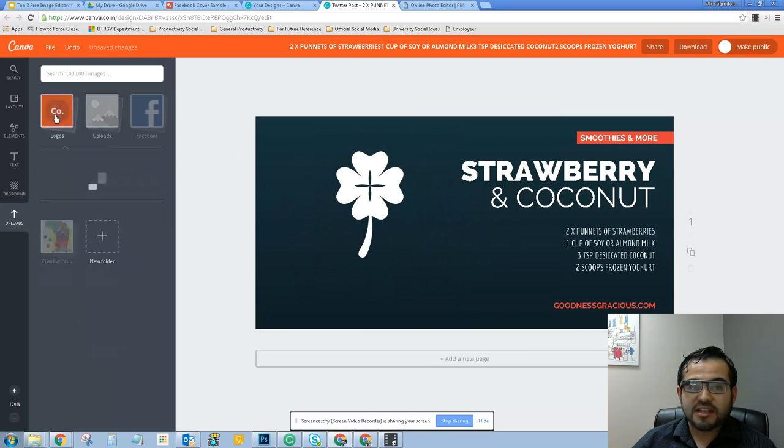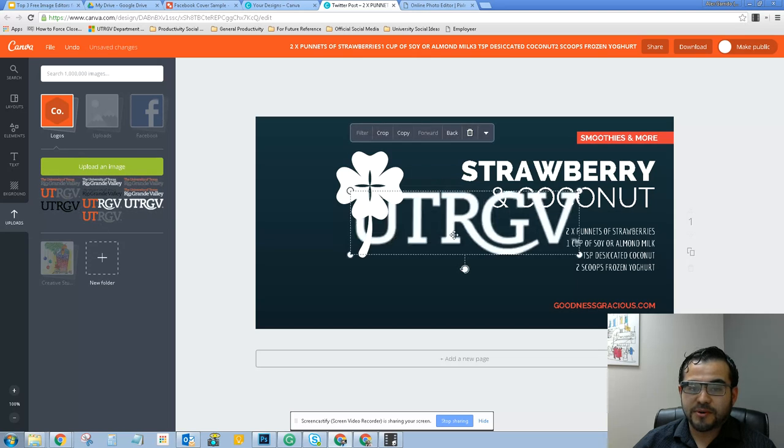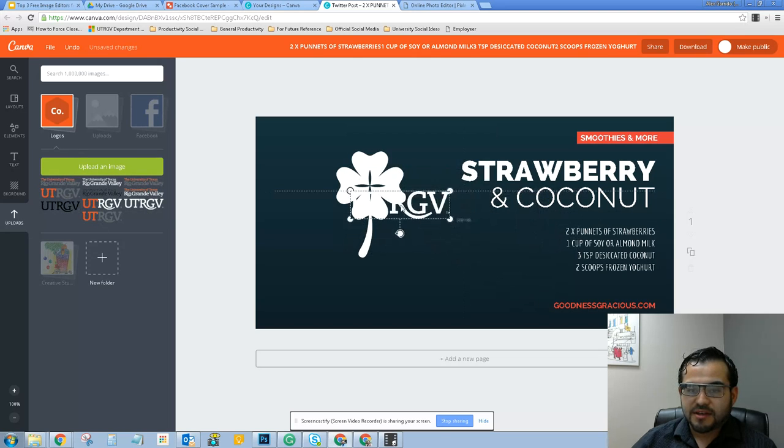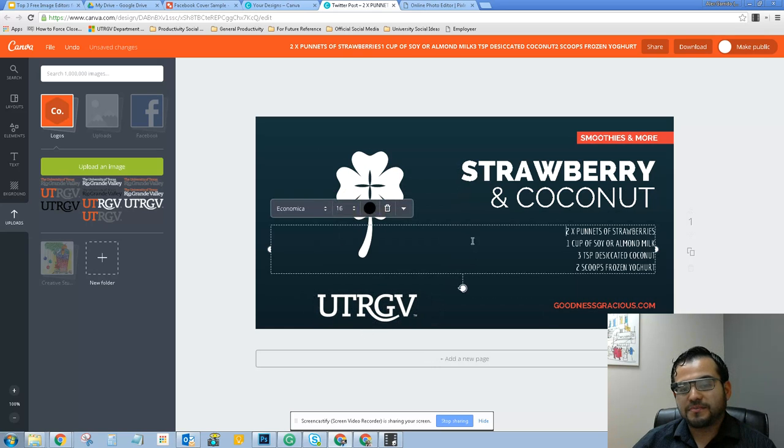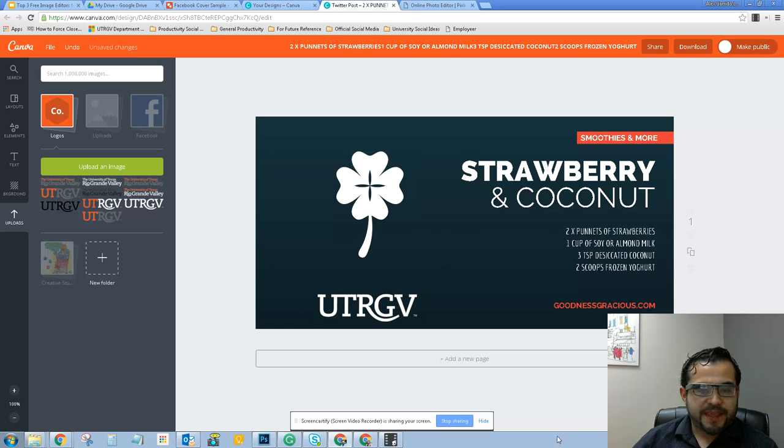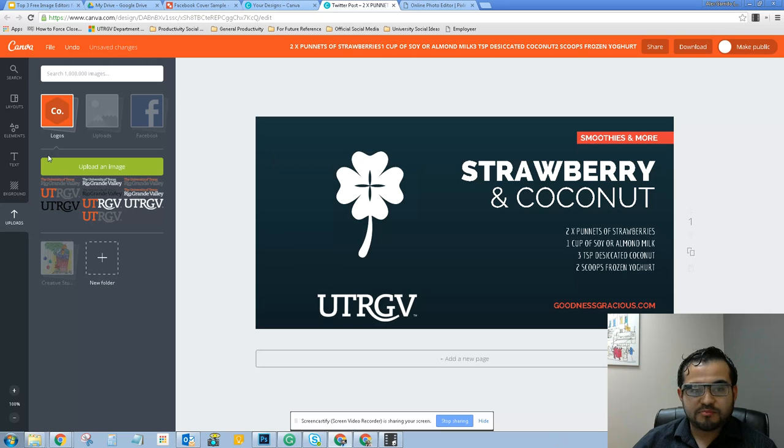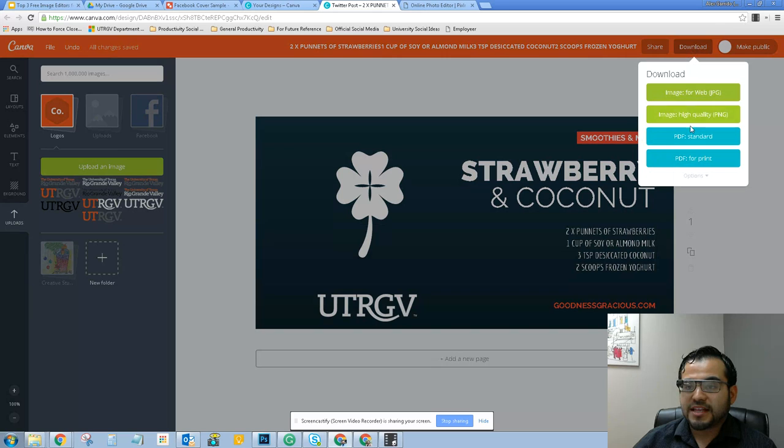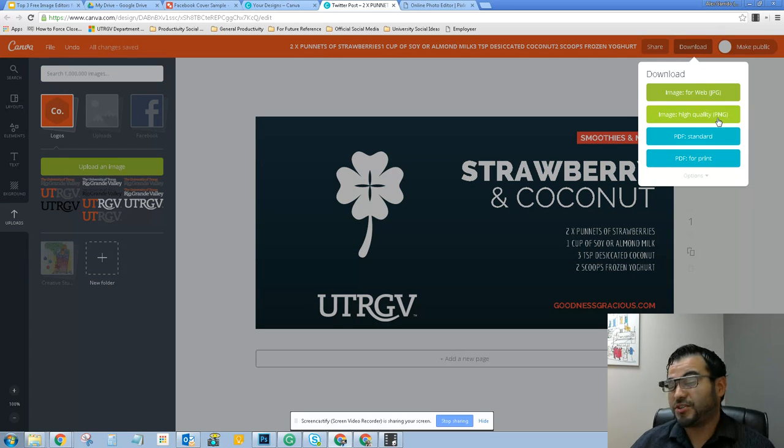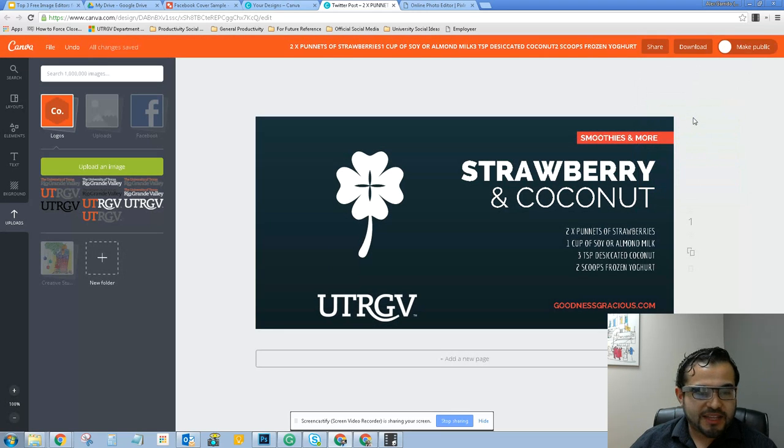Another option that it has is it allows you to upload your logo. So if you want to use your logo consistently throughout your images, you can do so. And that's pretty much it. If you need to download, you click on download and then high image quality PNG. This is the recommended format for the vast majority of social media platforms.